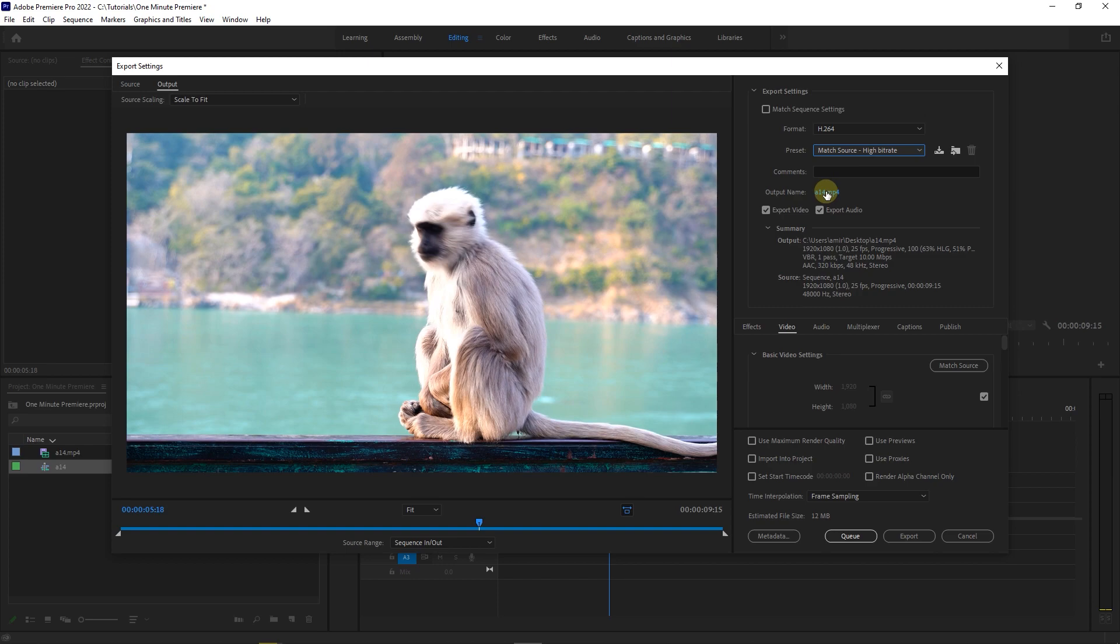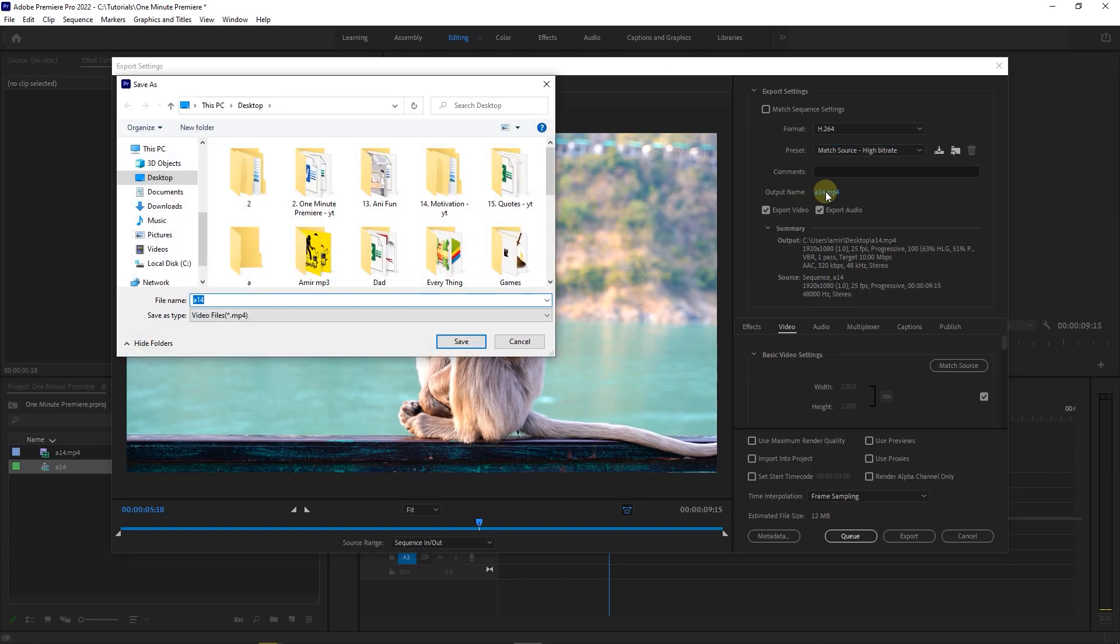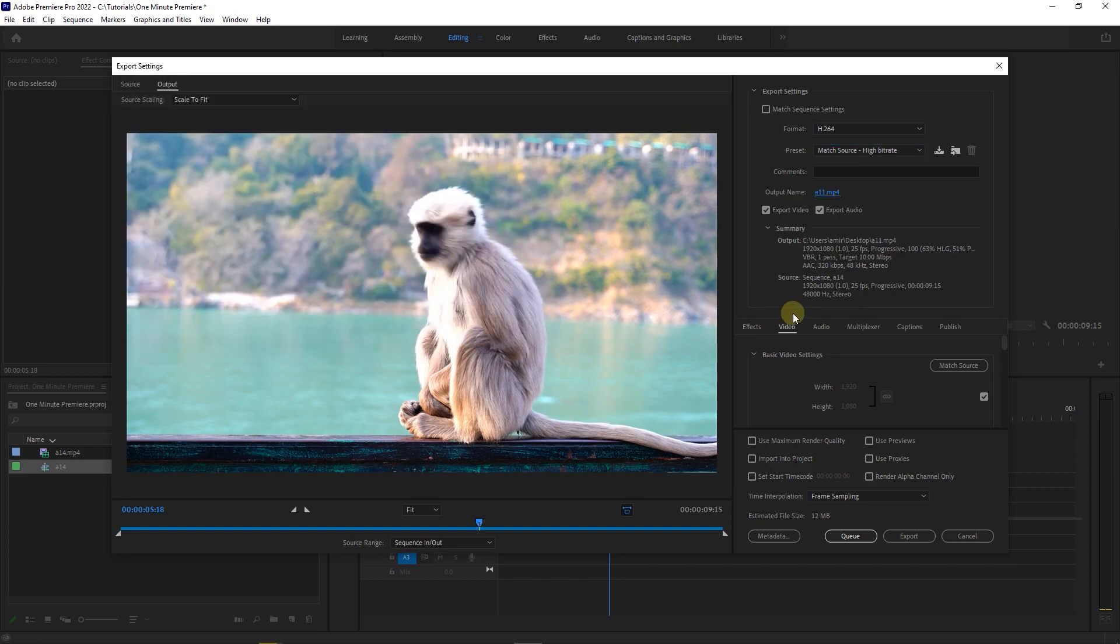Click on this button to choose the save location. Make sure both export video and export audio are checked.